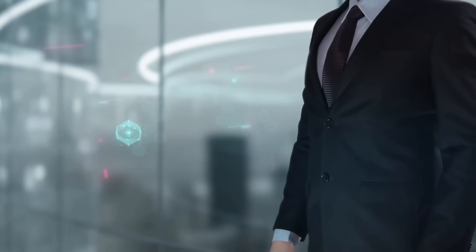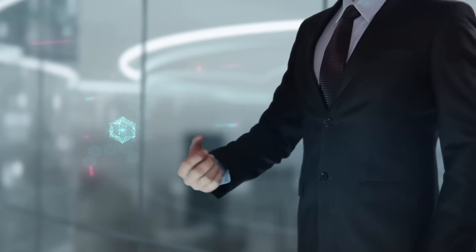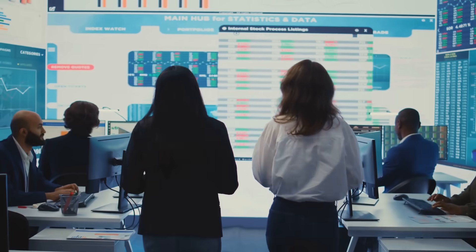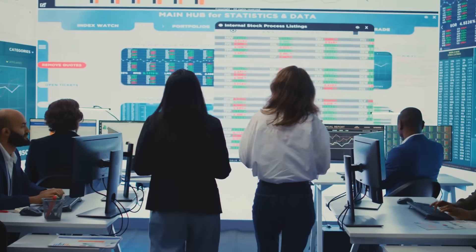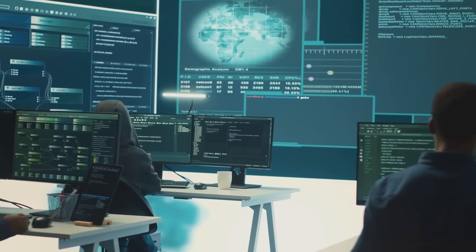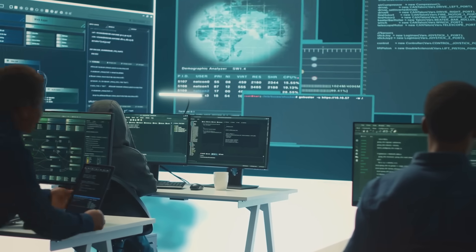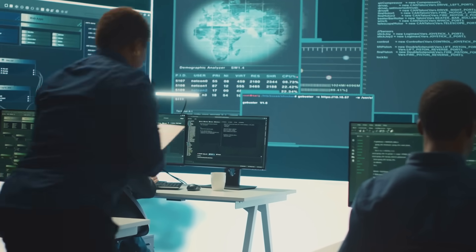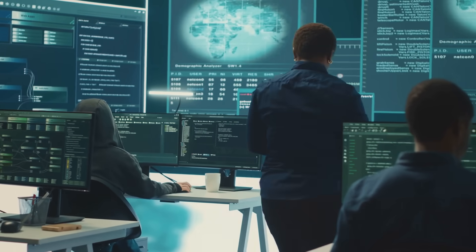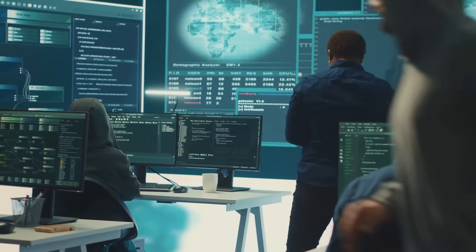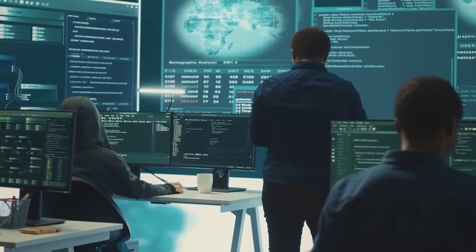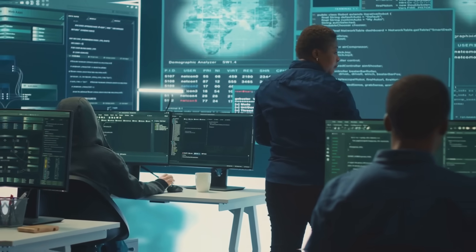Hi everyone! Welcome back to AI Within Reach. Today we're diving into something really important: unstructured data. What is it? Why does it matter? And most importantly, why is it so crucial to keep it safe, especially as we use AI tools that are becoming more and more powerful? Let's jump in.